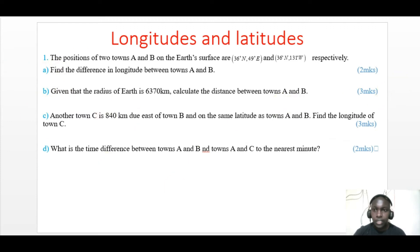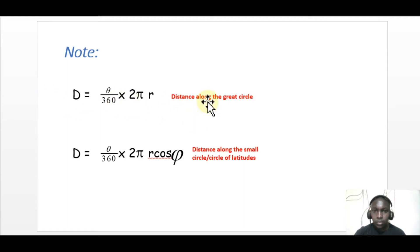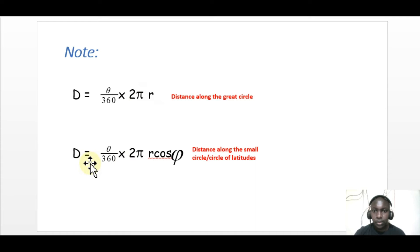The first thing you need to remember are two important formulas. These are formulas on how to get distance both along the great circle and along the small circle. This is the formula to get distance along the great circle: theta over 360 times 2 pi r. And this one is the formula for getting the distance along the small circle.